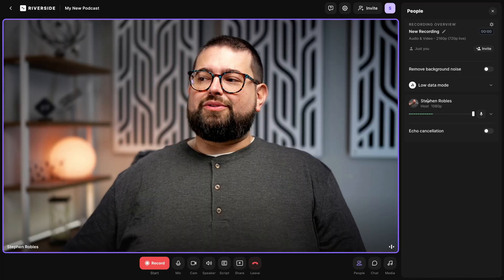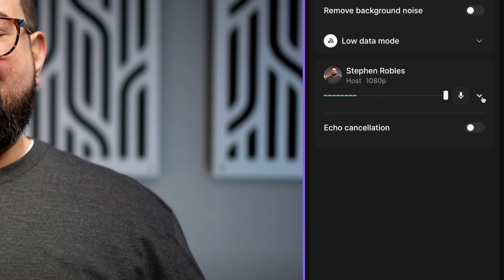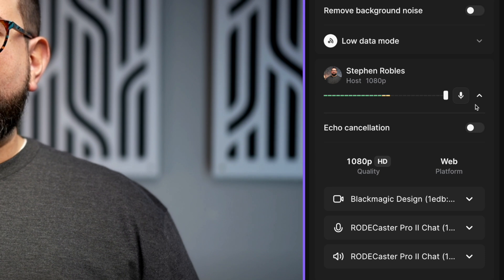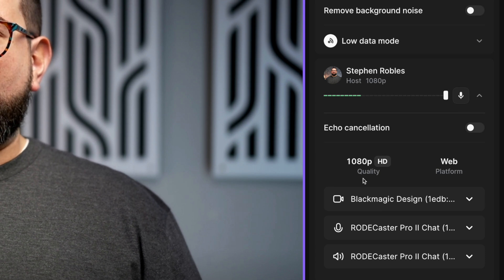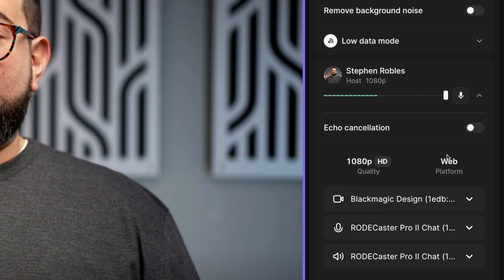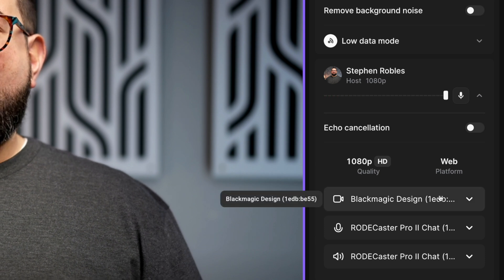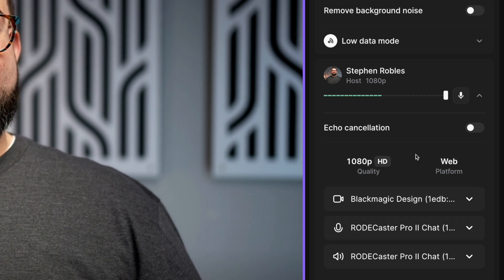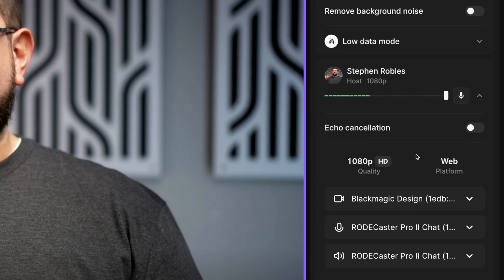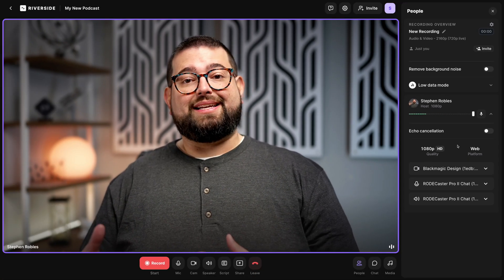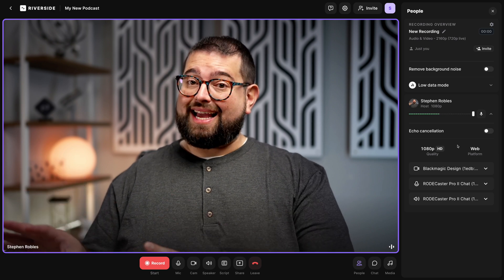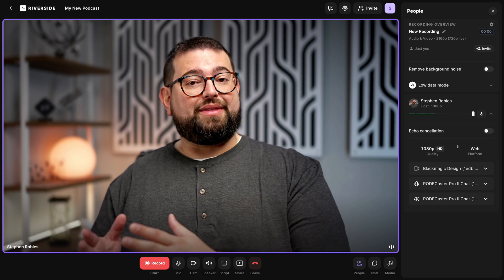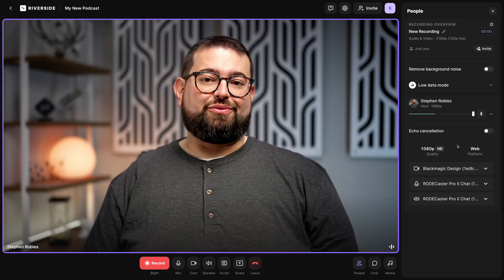Underneath the Low Data Mode setting, you'll see yourself and any remote guests that have joined you here in the studio. If you expand this window, you can see what video quality they're recording from, how they're tuning in — whether it's the web or an app — and you'll see the devices that they have used for camera and microphone. This is great if you're having guests — you can see what microphone and speaker they're using. If they have a USB mic connected to their device but maybe it's not selected here in Riverside, you can see that on your end and then prompt them to change their device before you start recording.